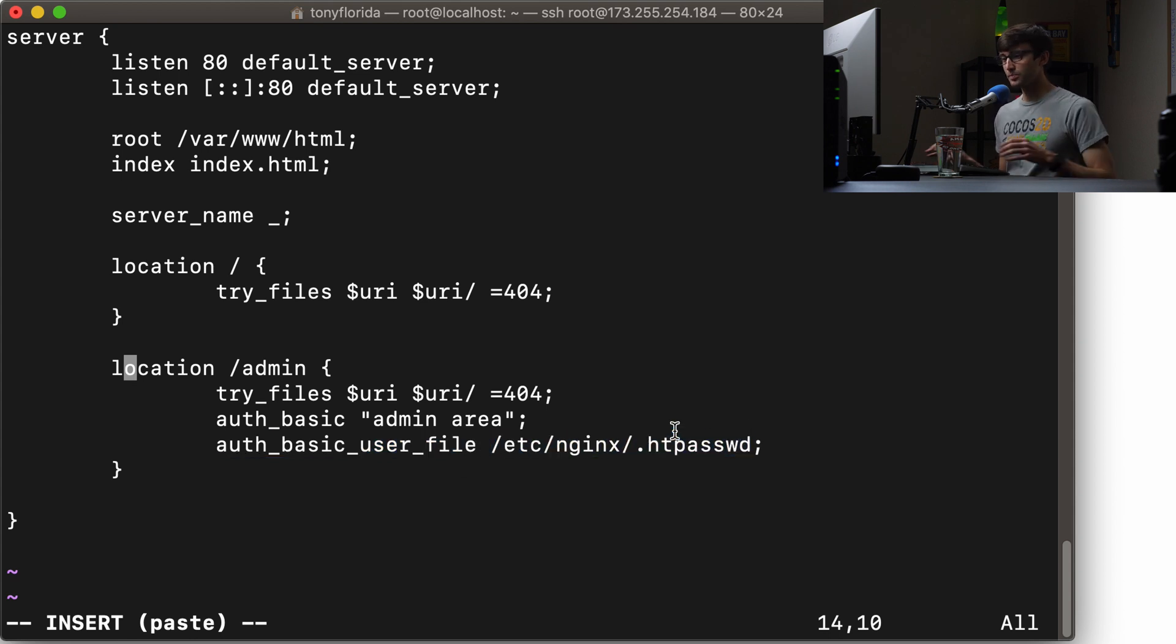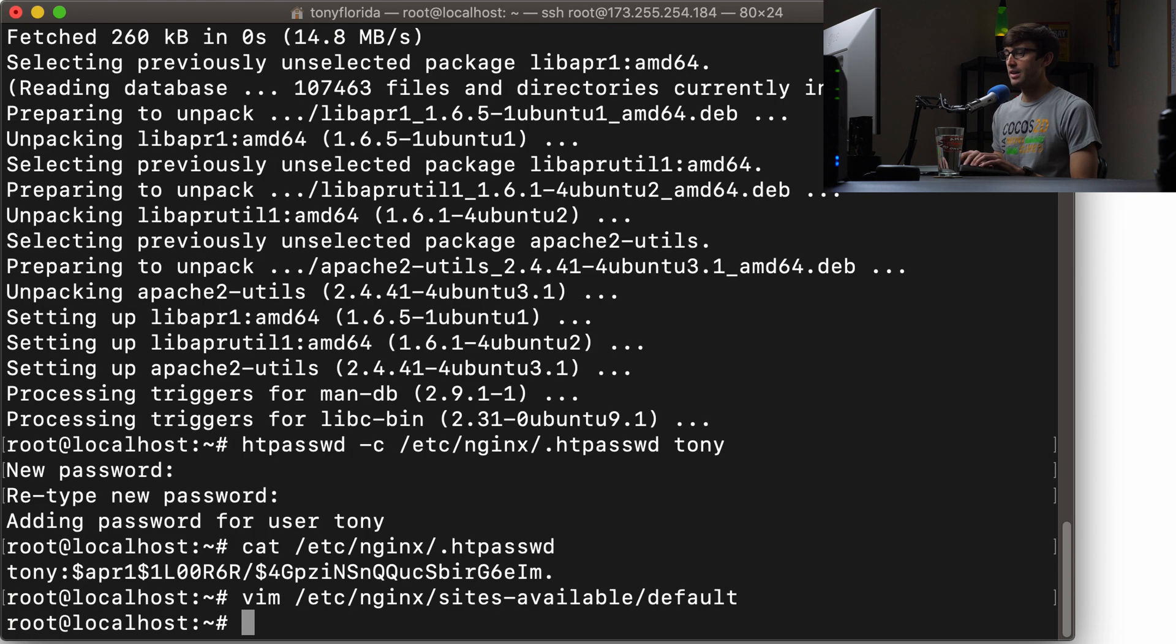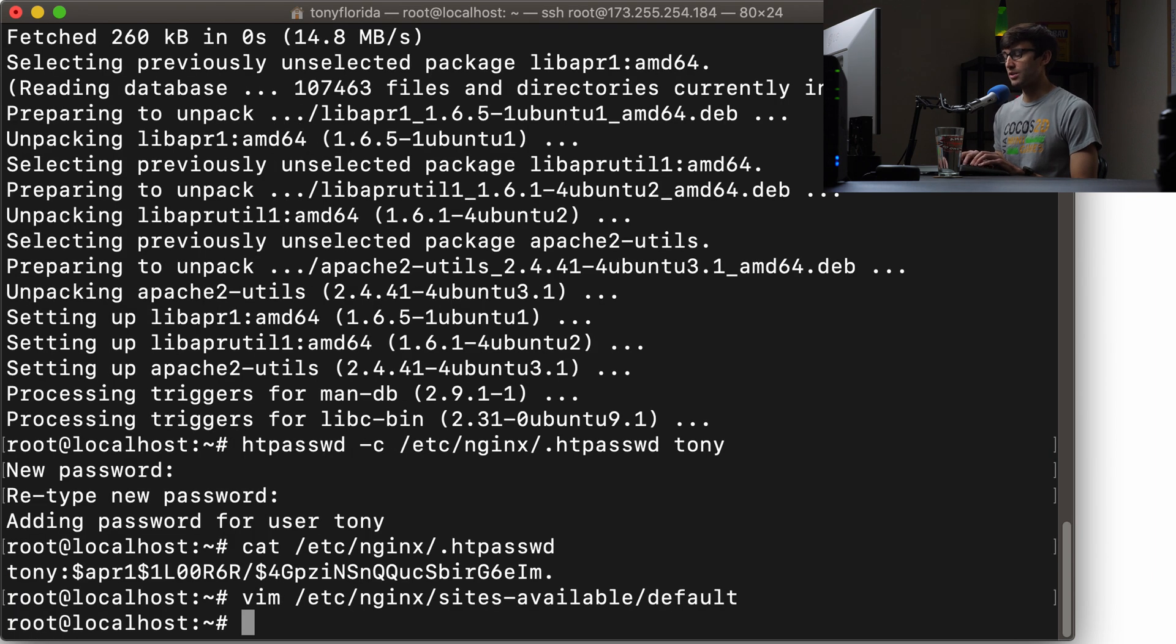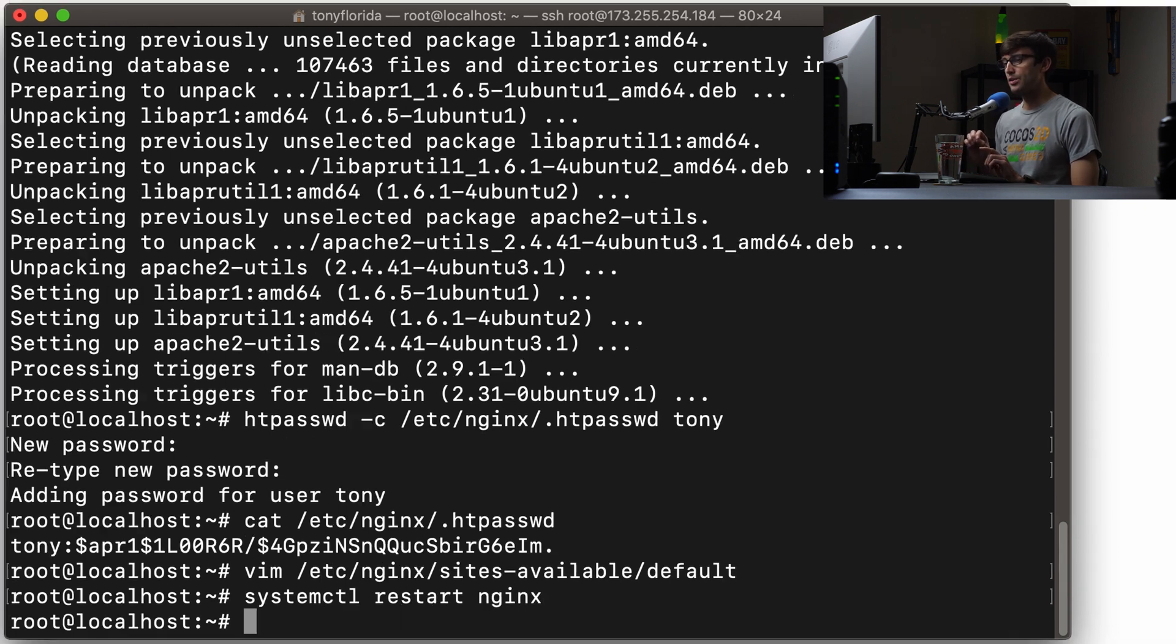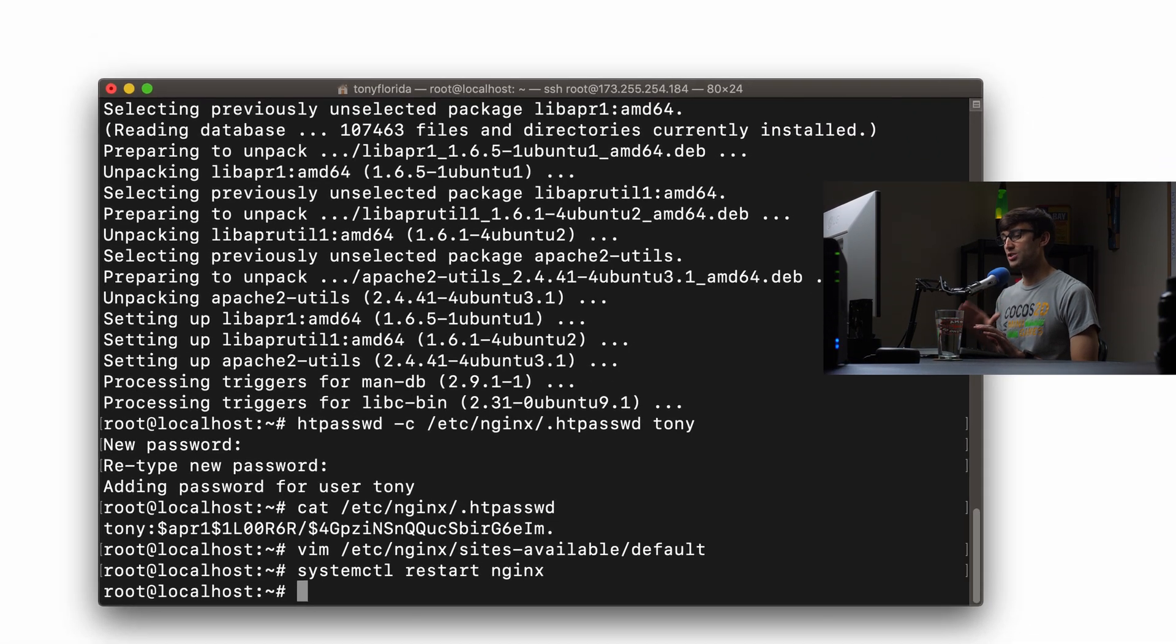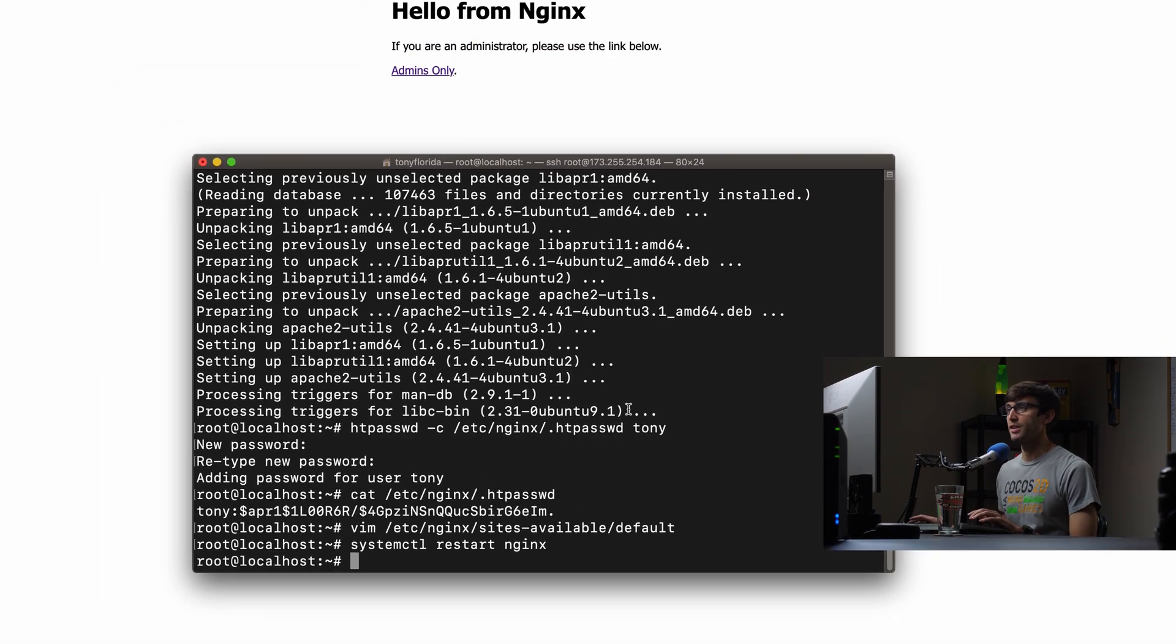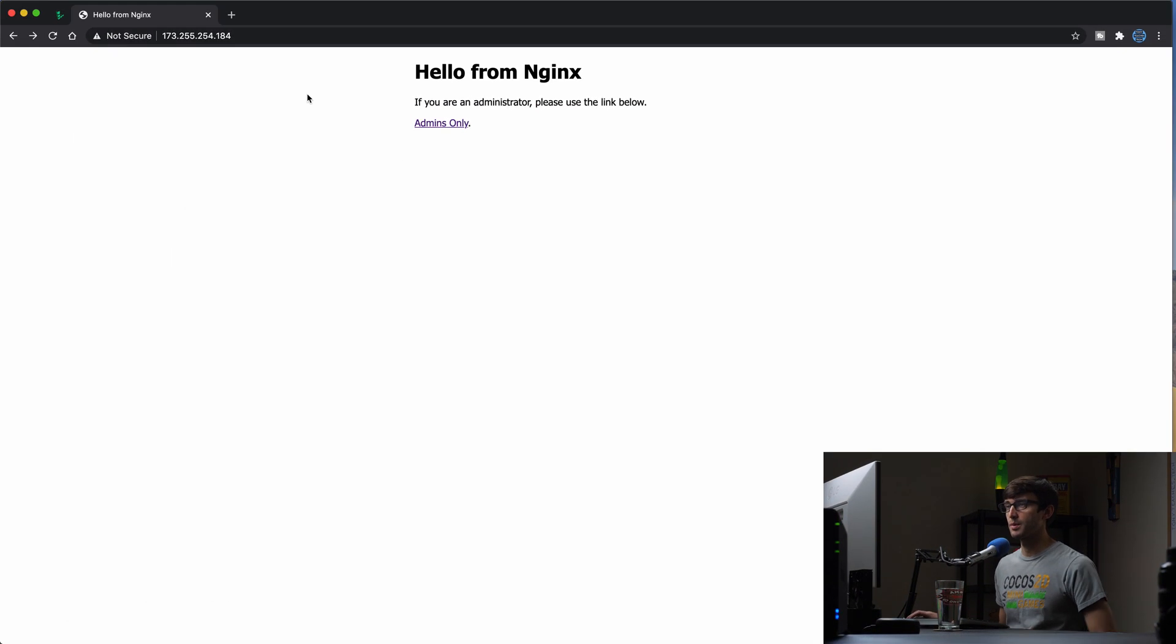So let's go ahead and save that, and we'll restart the Nginx server with systemctl restart nginx, and those changes have been applied. So let's go back to our website and test this out.